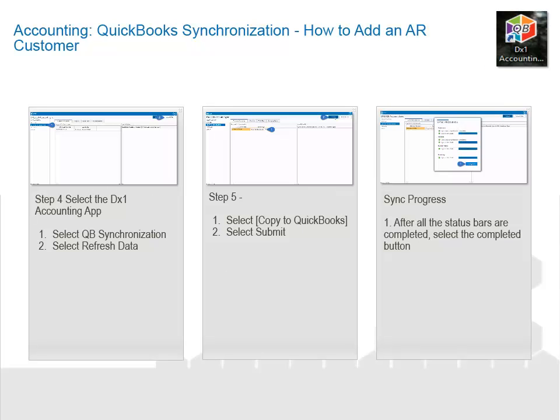Select the DX1 Accounting app. Select QuickBooks Synchronization. Select Refresh Data. Select Copy to QuickBooks. Select Submit. After all the status bars are completed, select the Completed button.